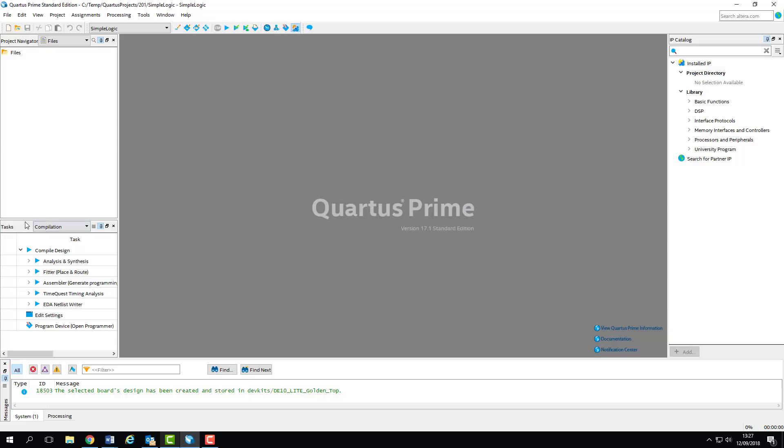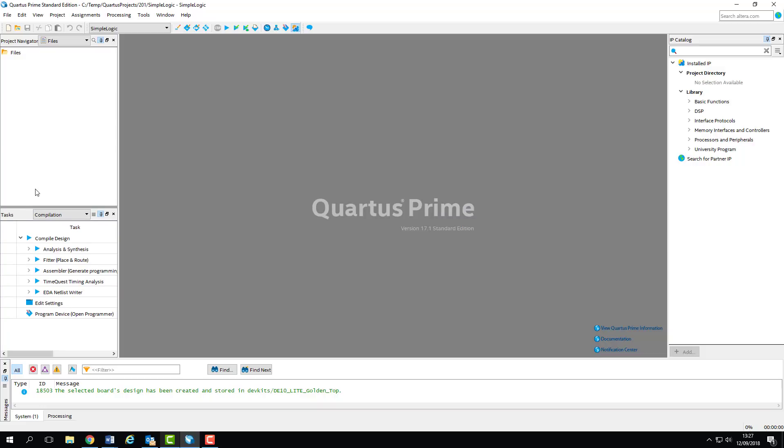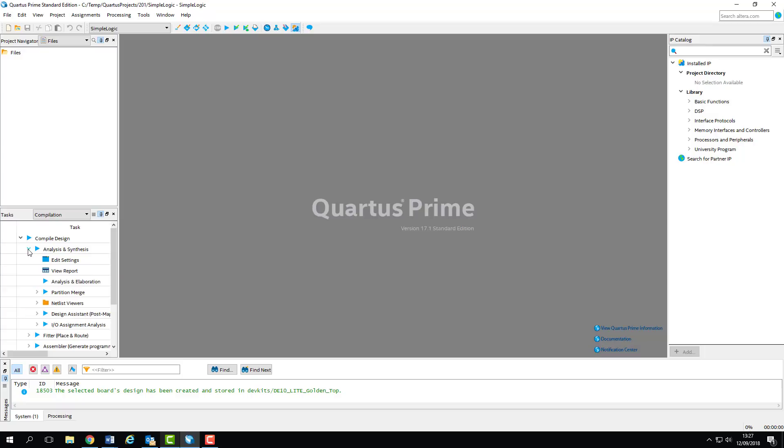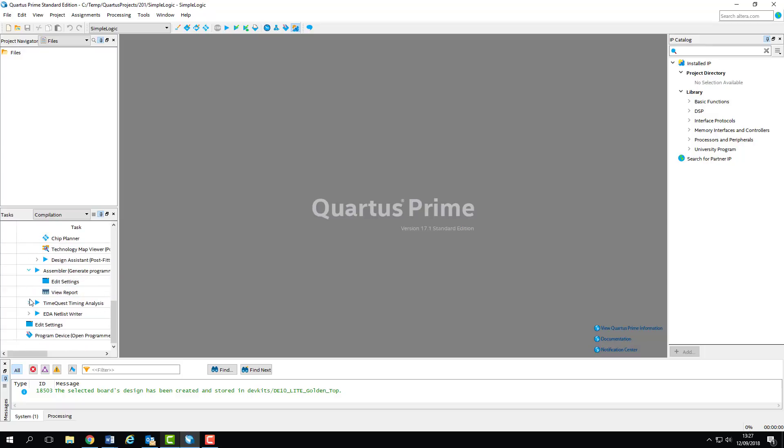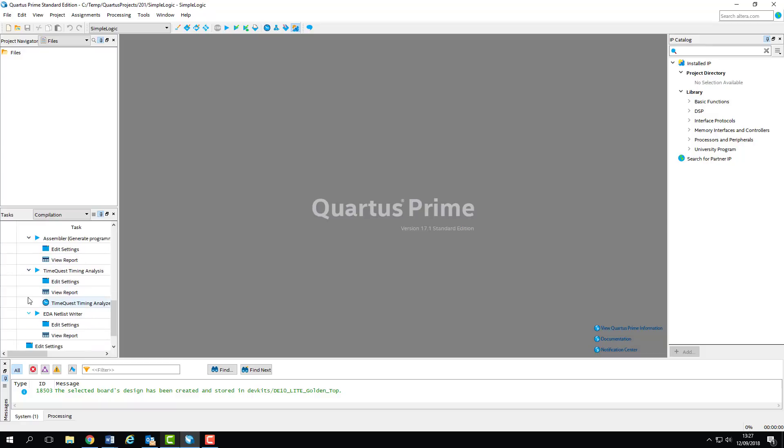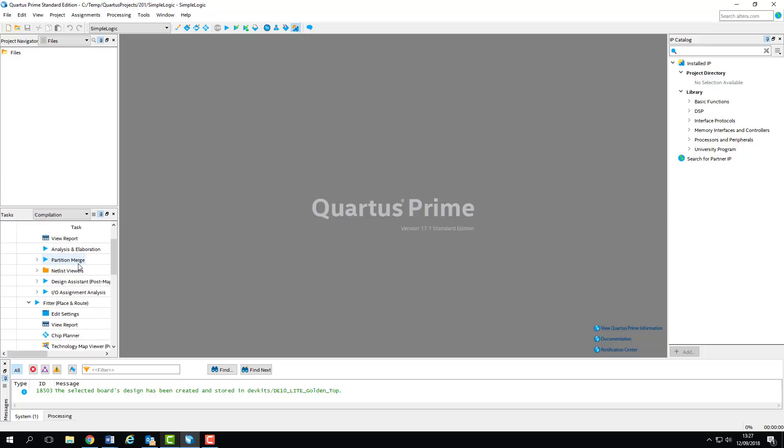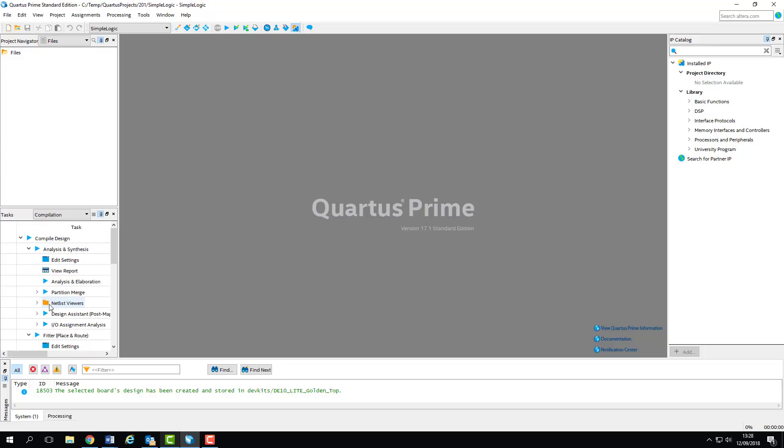Below the Project Navigator is the Task Pane, which outlines the compilation process. By clicking the arrows on each step of the process, you can drill down to a very fine grain of the steps that the compiler is taking, as well as quickly open the associated tools and netlist viewers associated with each step. In this lab session we'll be looking at tools such as the Chip Planner, the Technology Map Viewer and the RTL Viewer, which are key tools for analysing your design prior to programming.